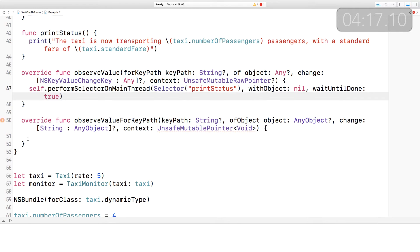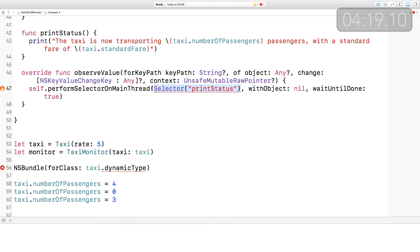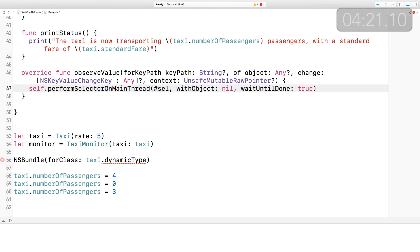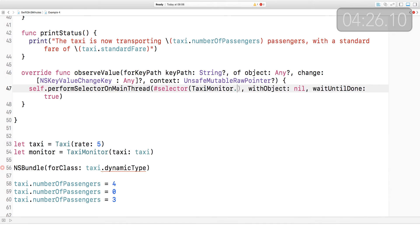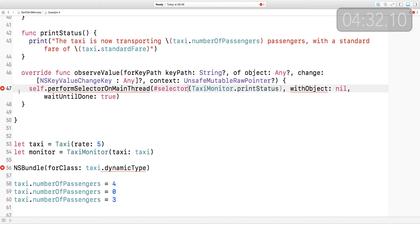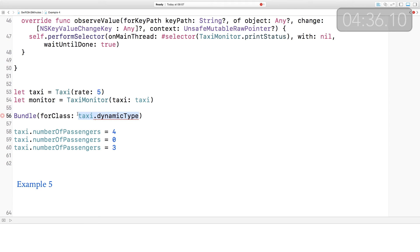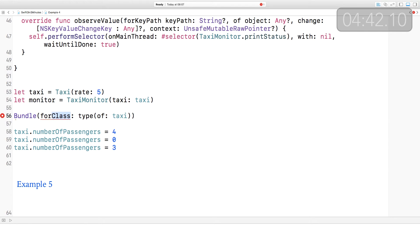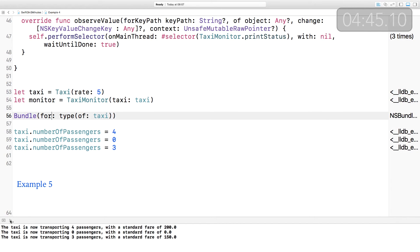First up, the selector thing — this was actually changed in Swift 2.2 — in the same way that you can use #keyPath, there is also a #selector. This, rather than being stringly typed, is now type-checked for you. The other thing is that performSelector(onMainThread:) has been renamed with onMainThread going inside to be the name of the first argument. And then down here at the bottom, the dynamicType property has been renamed to the type(of:) operator. NSBundle is now Bundle, and the function I'm looking for here is Bundle(for: type(of: taxi)).